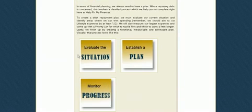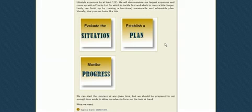We're going to evaluate the situation with the budget, establish a plan with our repayment plan, and monitor progress. We can do that with our repayment plan as well and a couple of other tools that are available to us.